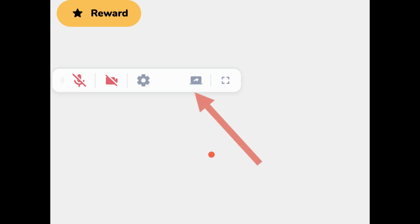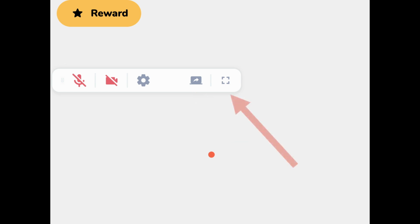This button allows you to share your screen, and over here will allow you to move to full screen so you have big pictures of you and your student.